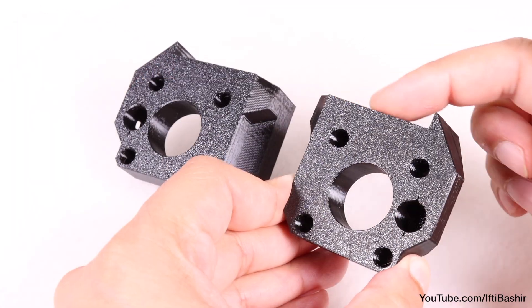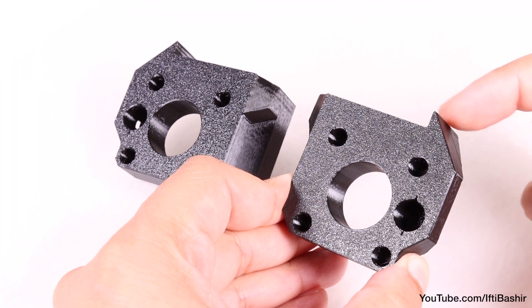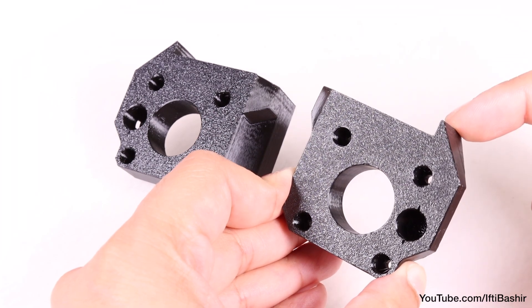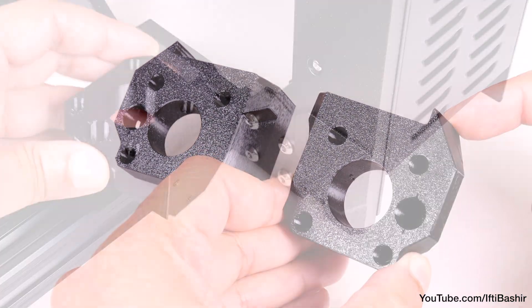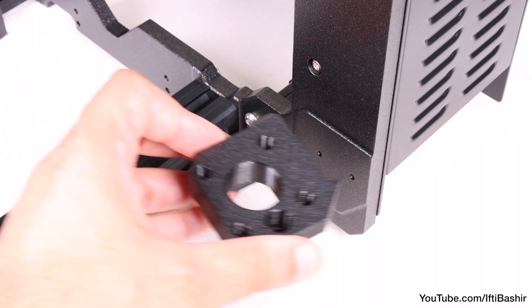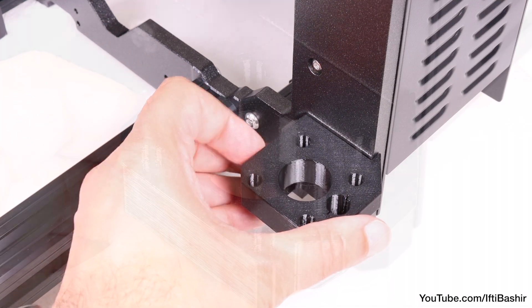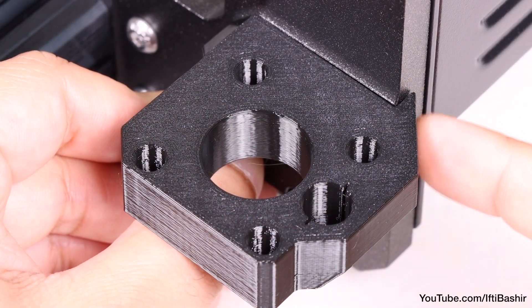Also note that these are not identical, there is a left and a right piece, easily identified with this tooth on the side of the part which hooks around the frame, thus making it easy to distinguish the right from the left.